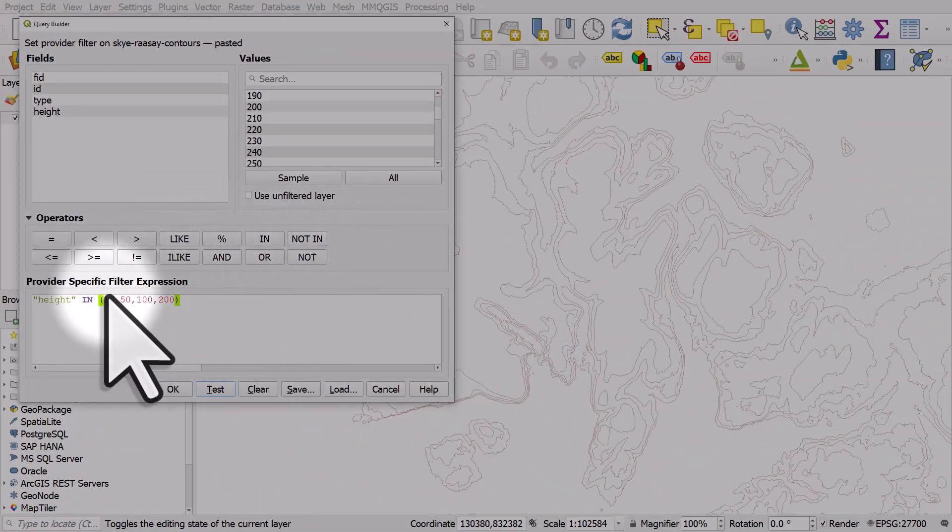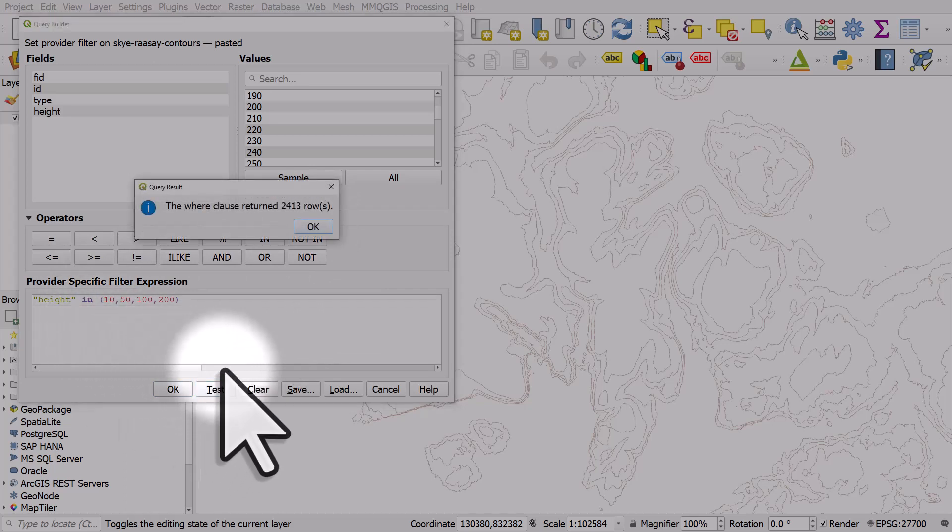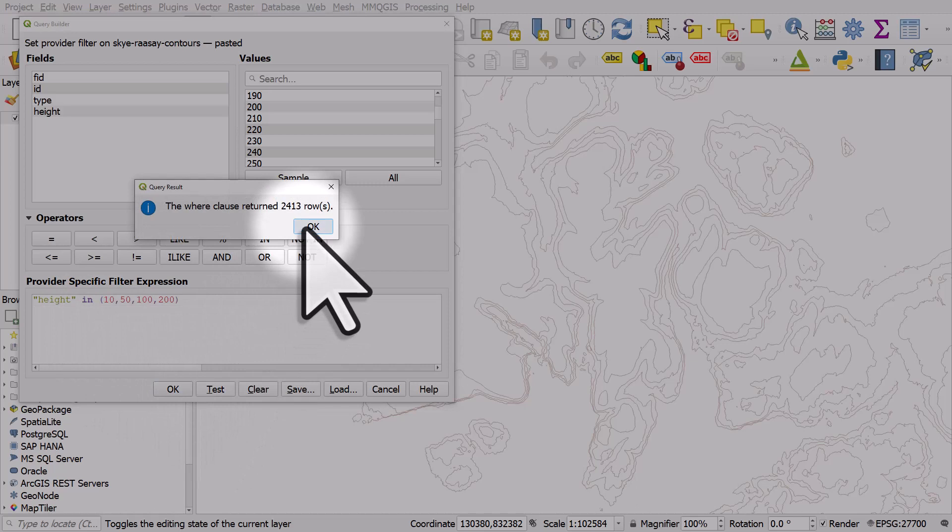So sometimes people wonder, does IN have to be in capital letters? Let's find out. So it's lowercase now. Test, it still works.